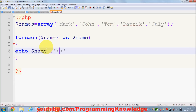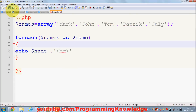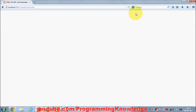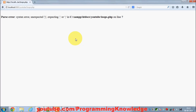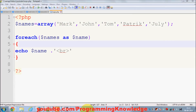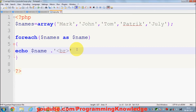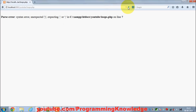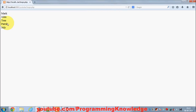I concatenate the name with a line break so it's easier to read. I save it and when I run this I see an error — I haven't provided a semicolon here. I add the semicolon and run the program once again.